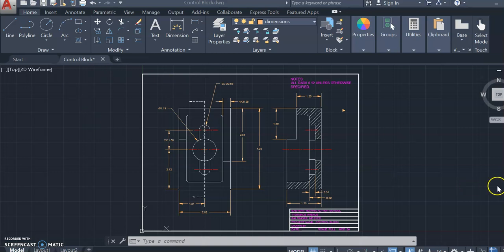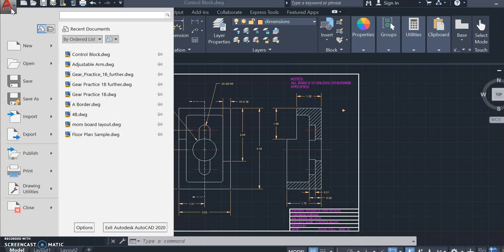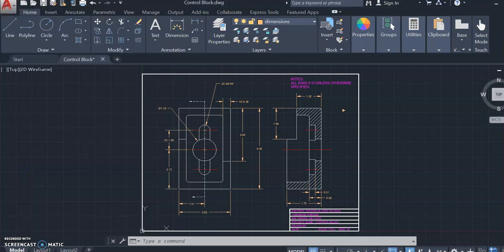When you have that open, you're going to go up to the big A in the left corner of the screen. Click it and go to print.